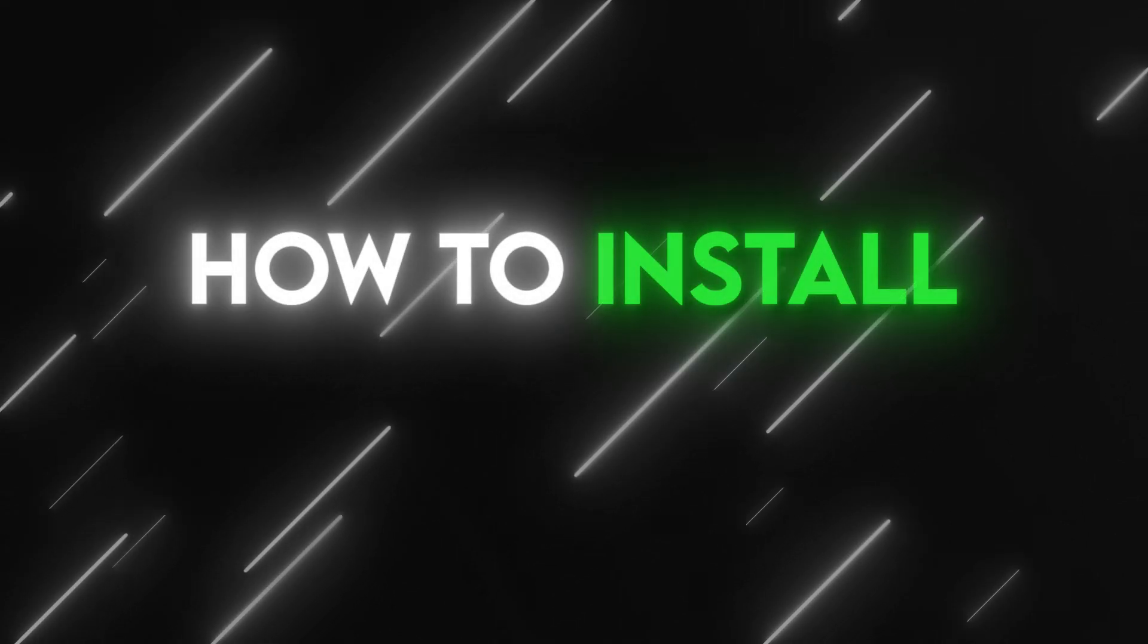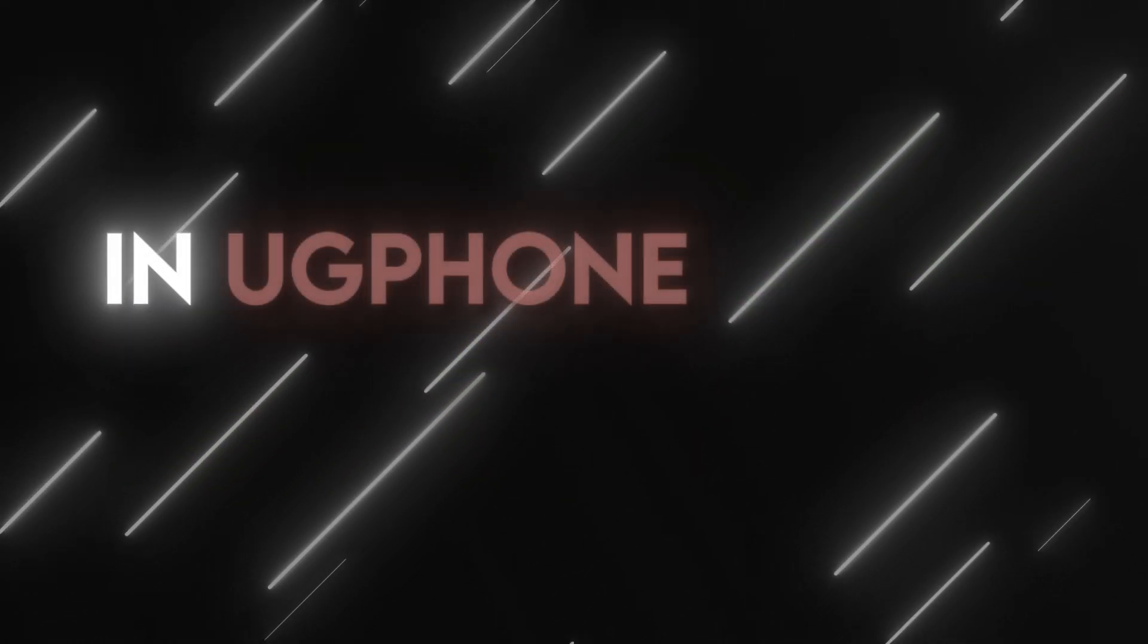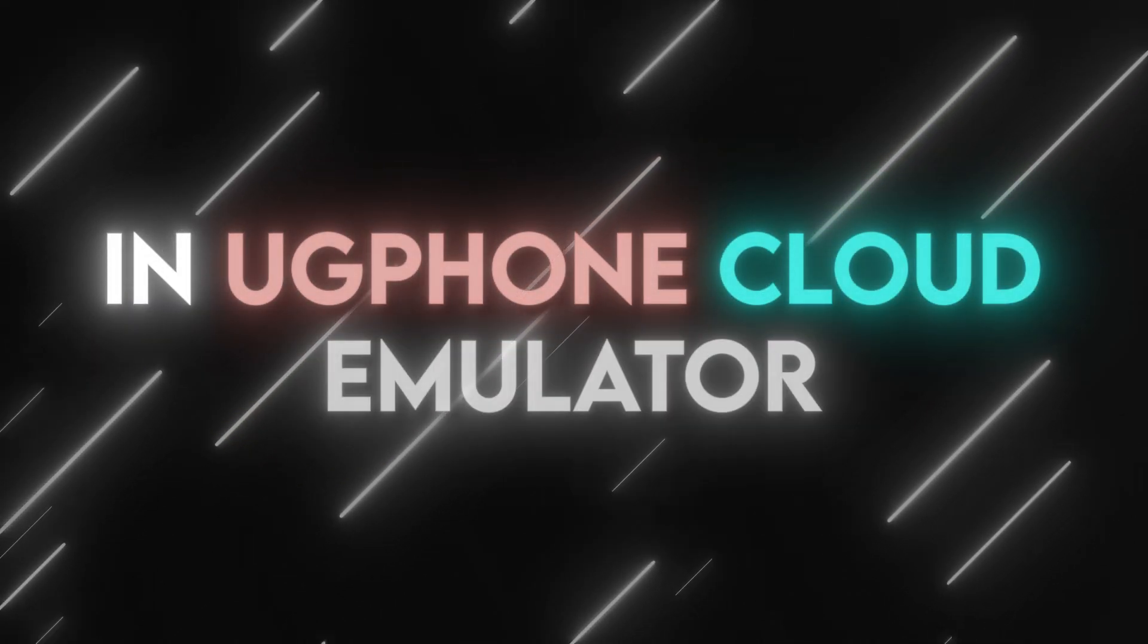Hey Pokemon fans! I am back with another spoofing tutorial. Today I will show you guys how to install RootedPG tools in UG PhoneCloud Emulator.